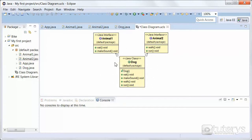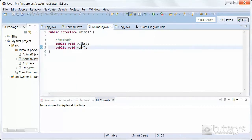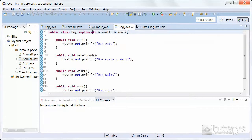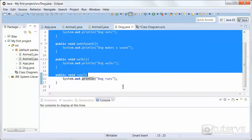Then we have our class Dog, which is implementing both interfaces, thus overriding all of the methods from both interfaces — which, as you can see, is the case. Let's look briefly at the code: Animal1 has its two methods, Animal2 also has its own set of methods, and Dog implements both Animal1 and Animal2, overriding each of the methods from each interface.